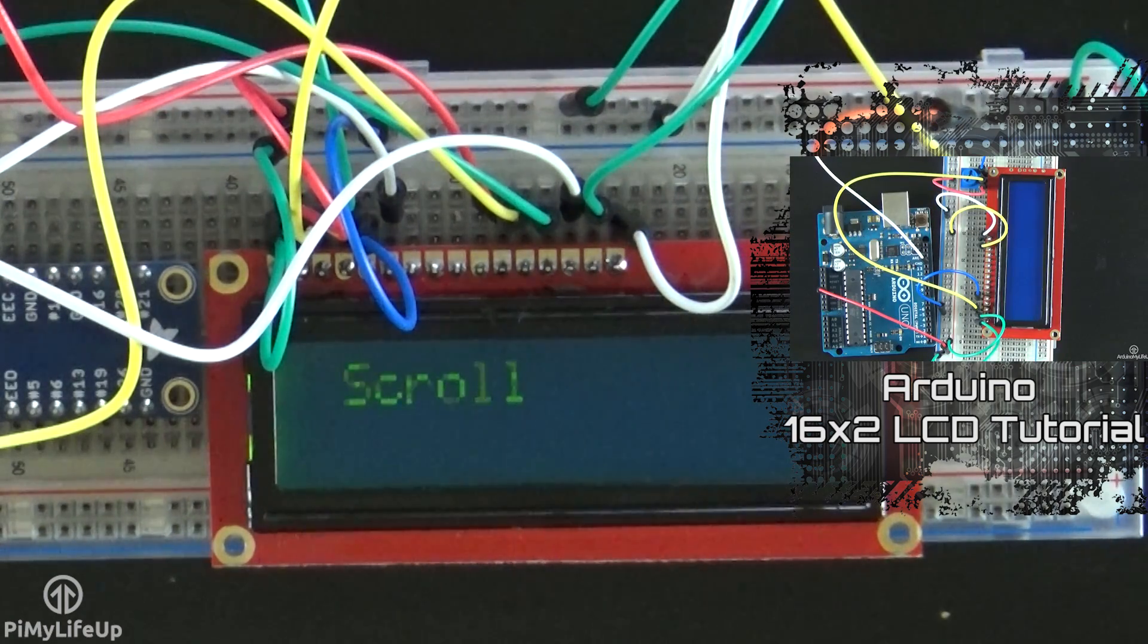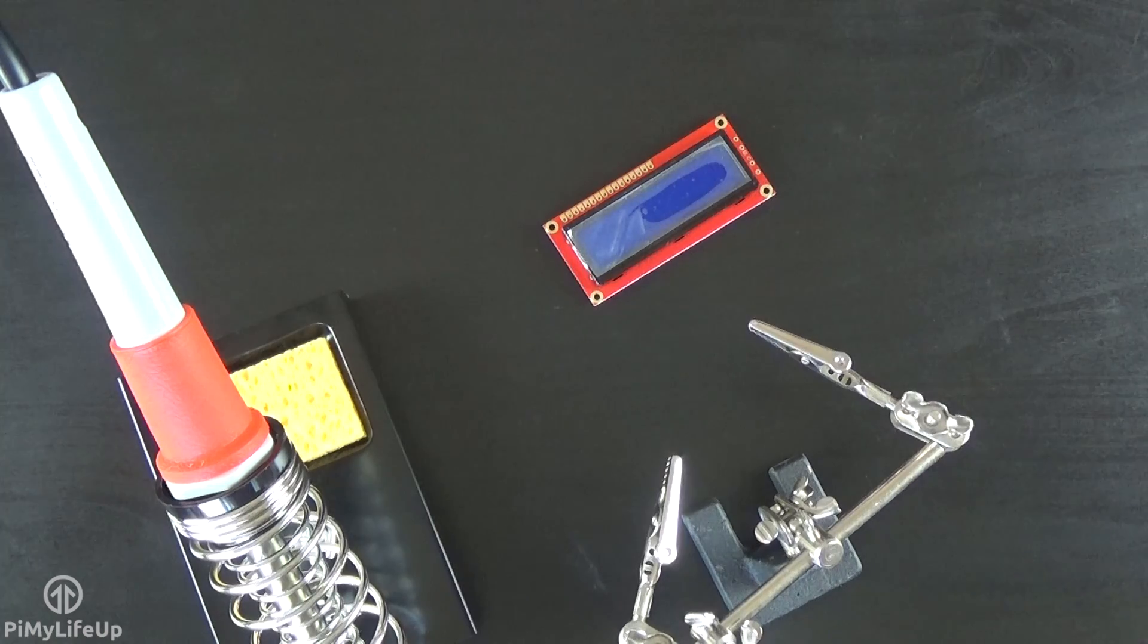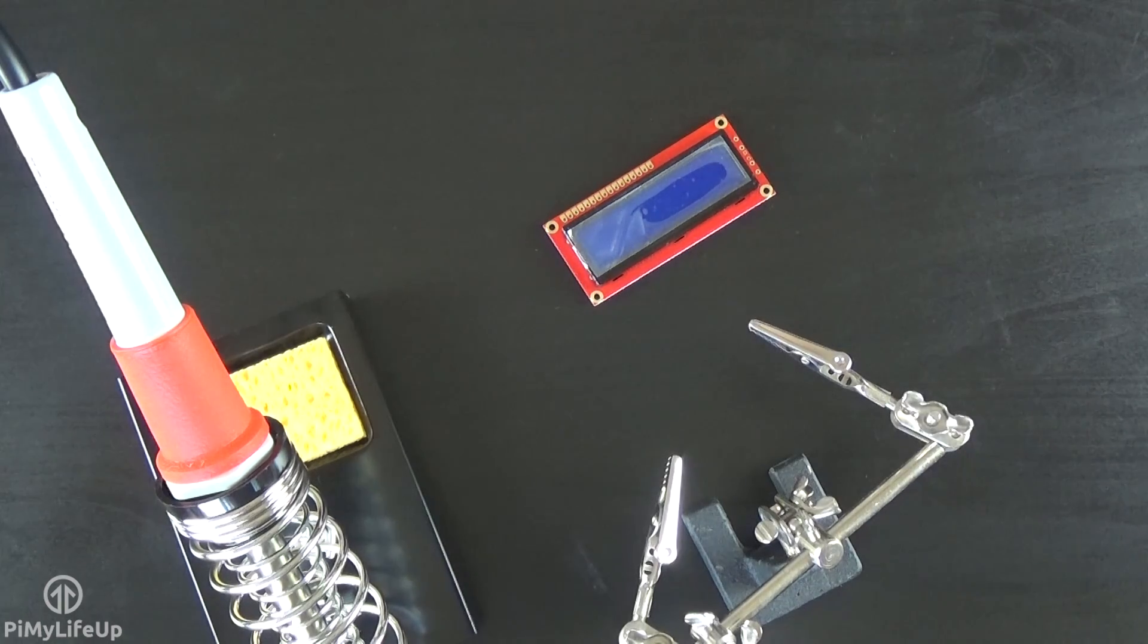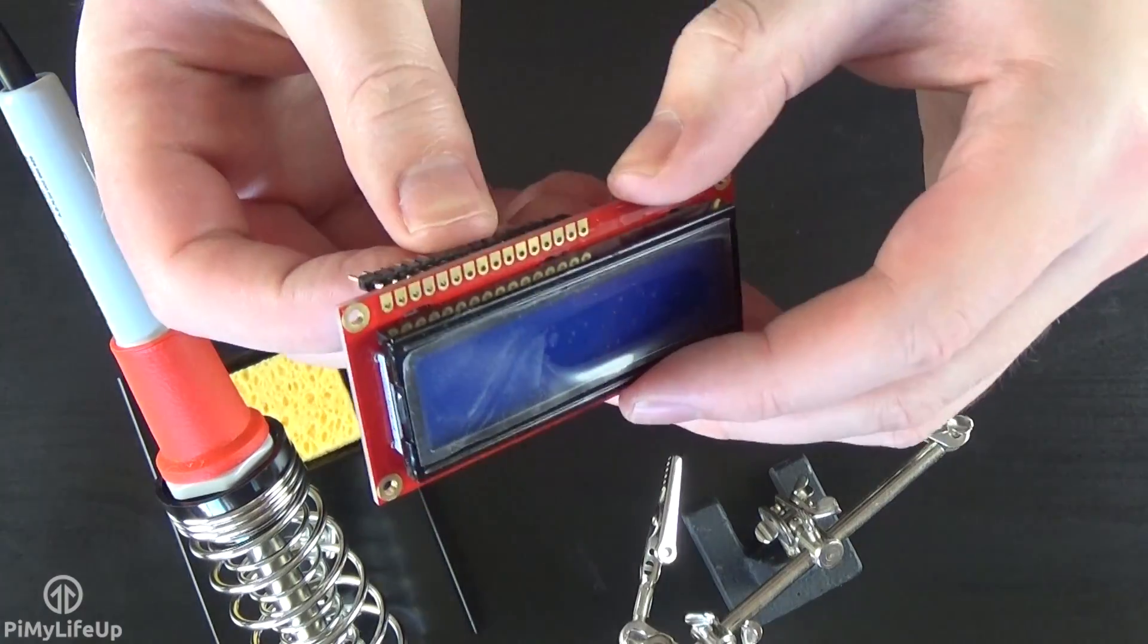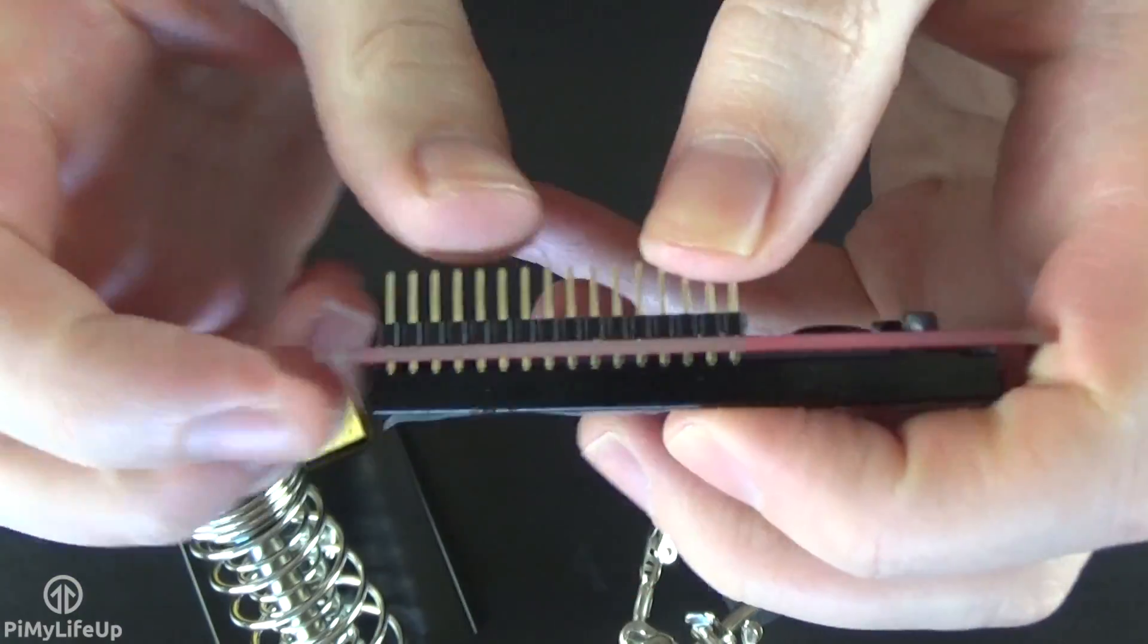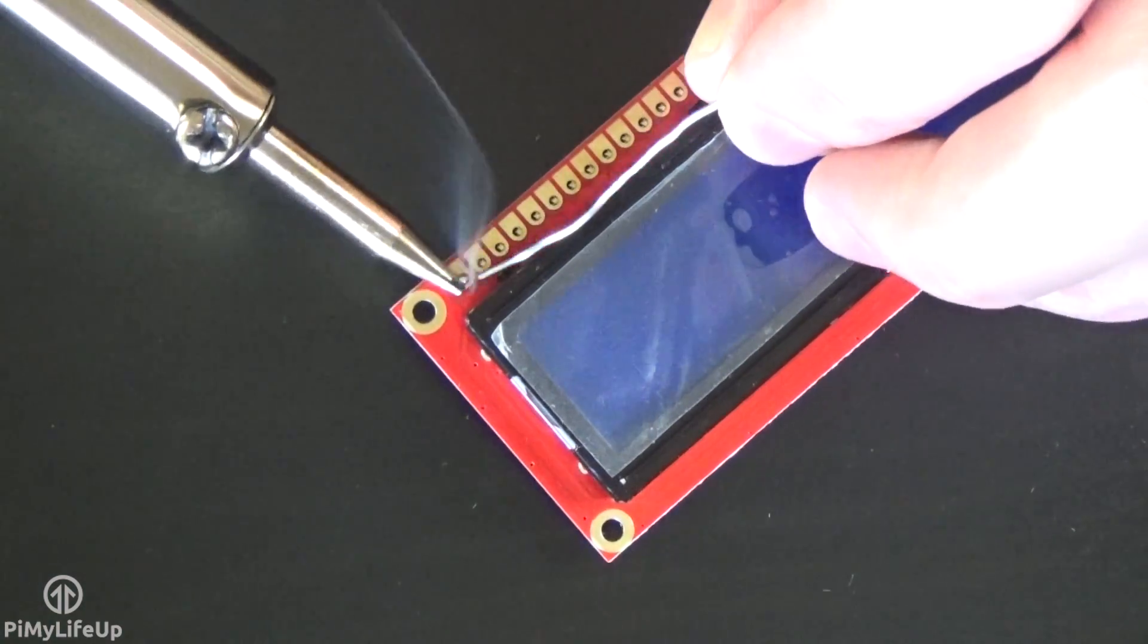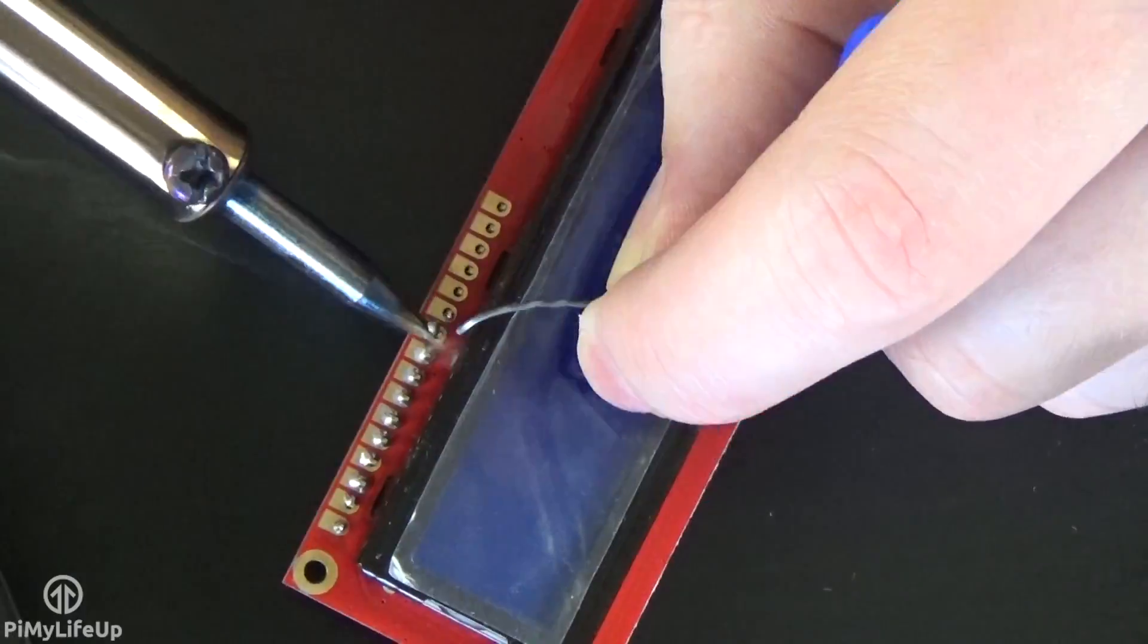You will find that most 16x2 displays do not come with the header pins pre-installed. This means you'll need to solder some header pins on. This is a pretty straightforward task and should only take a few minutes for anyone who has soldered before. Place the header pins through the holes of the display. The short side of the header pins should stick up. Now using a hot soldering iron and some solder, slowly solder each of the pins.